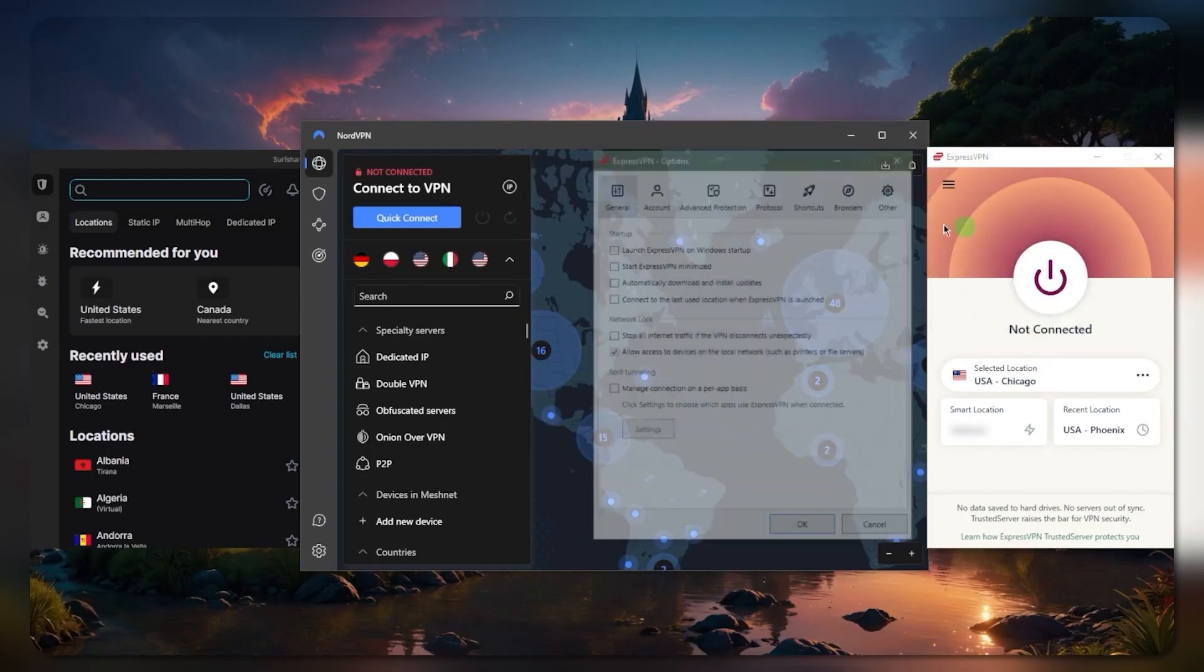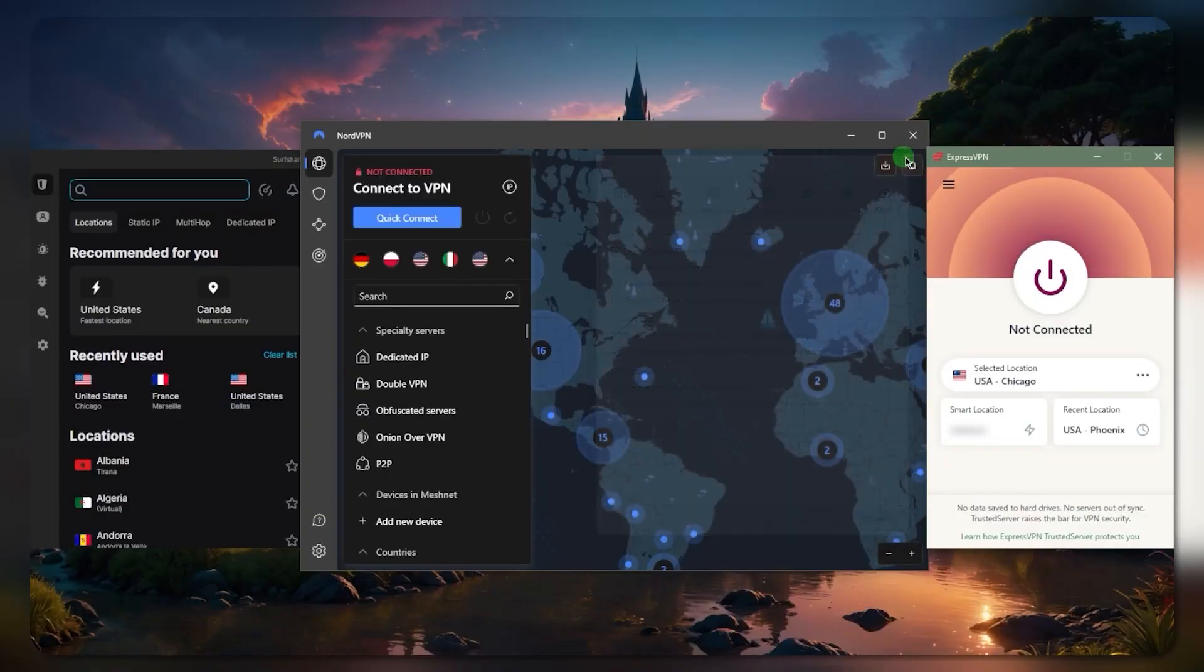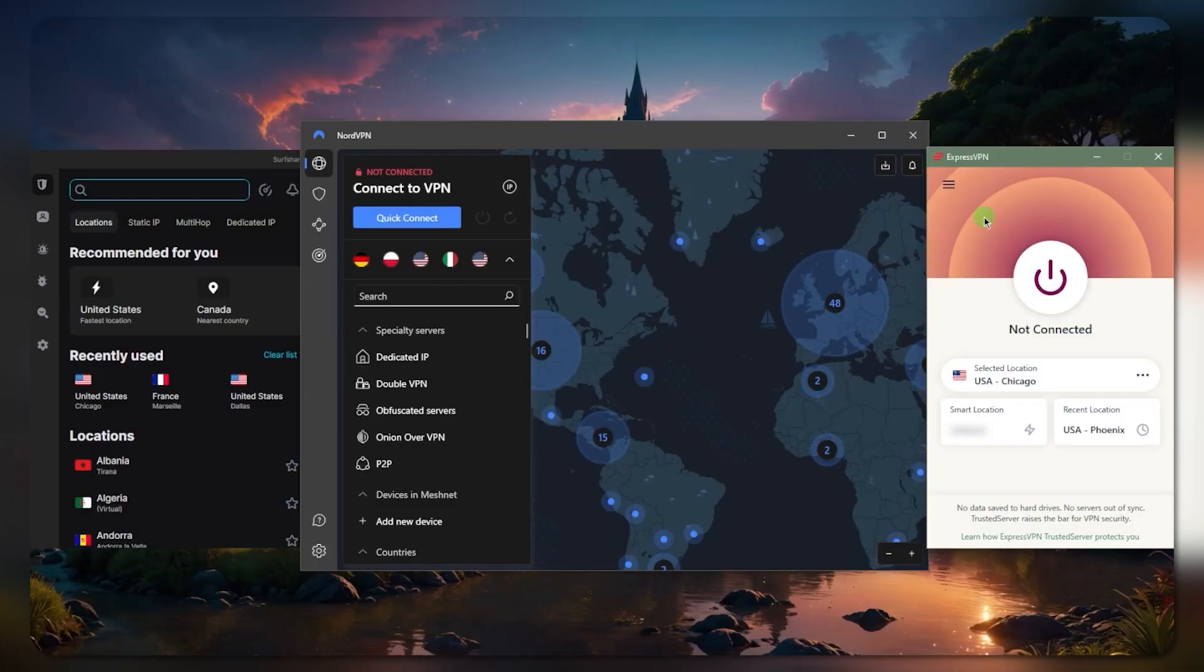I found myself going back to ExpressVPN even though I have 15 other VPNs on my computer, because obviously I'm testing them all. I always found myself using ExpressVPN because it's so much easier to use. It's very simple, reliable, and consistent.